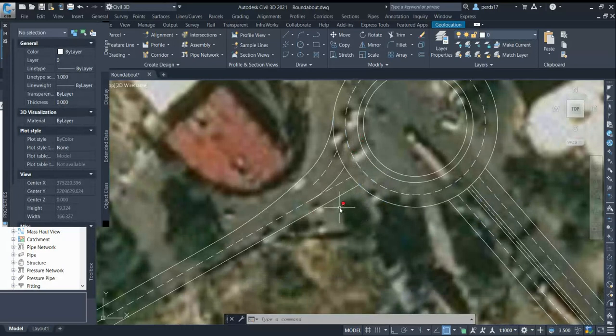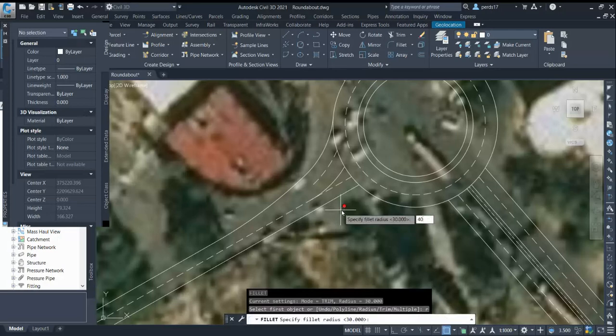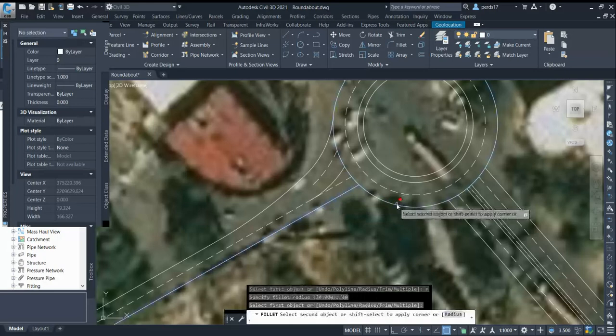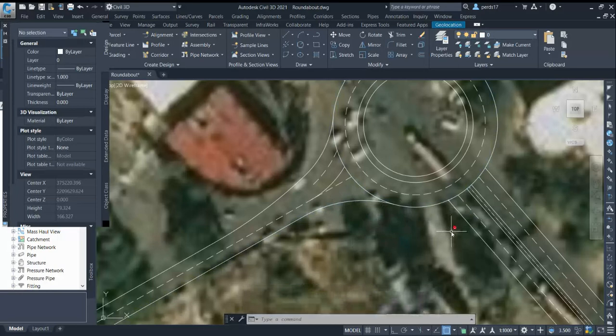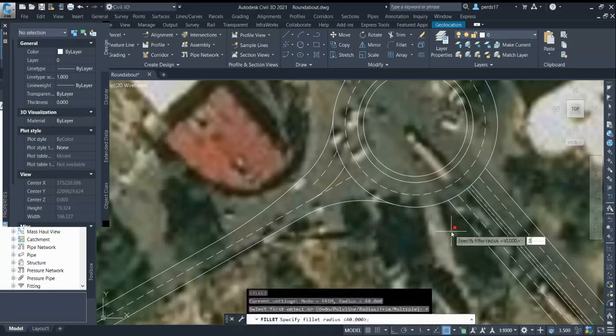Now I'll design the exit approach. For a single-lane roundabout it is desirable to have a wide approach width and a higher exit radius, because you want vehicles to leave the roundabout quickly to increase capacity. You should aim for a higher radius at the exit — I'll go for 40. You also need to ensure that the exit radius and entry radius of this approach do not overlap, so I'll check and go for 30.